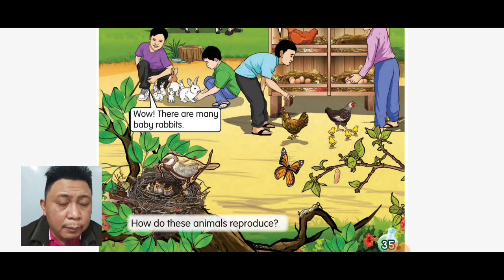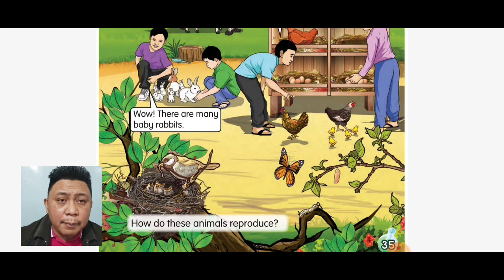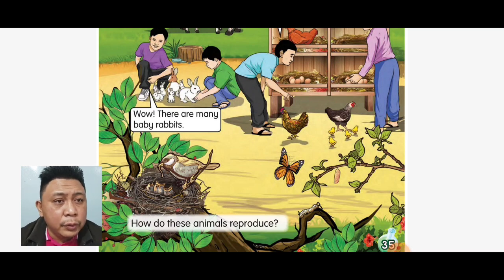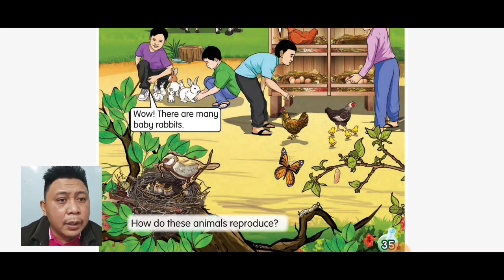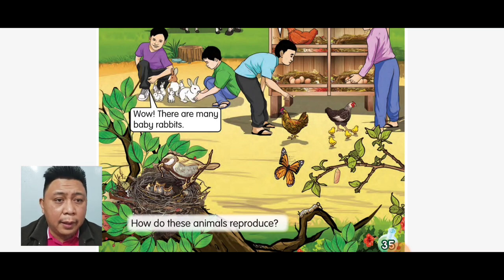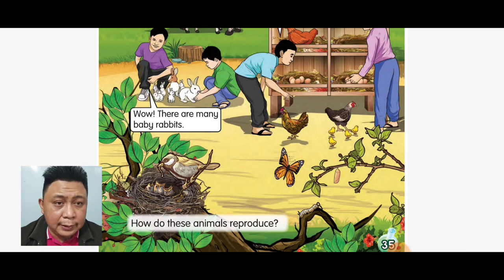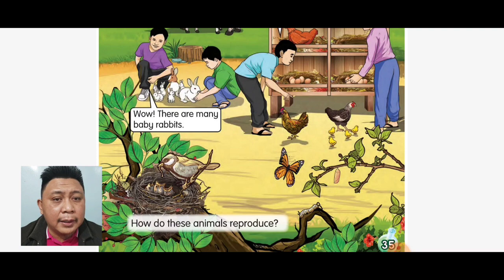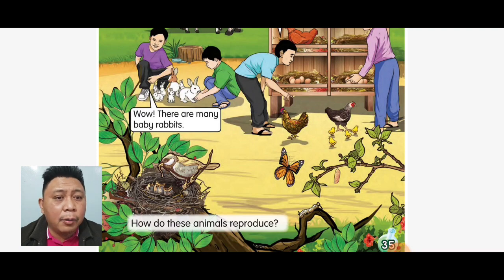So the question is: how do these animals reproduce? Bagaimana cara pembiakannya? As you know, animals reproduce by two ways. The first one is by laying eggs — petelur. The second one is by giving birth — melahirkan or beranak.